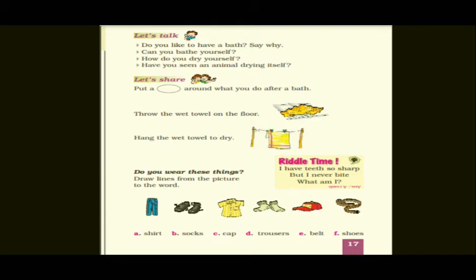The very first question is: Do you like to have a bath? Say why. Now here, you like to take a bath, right? So you have to say: Yes, I like to have a bath every day.